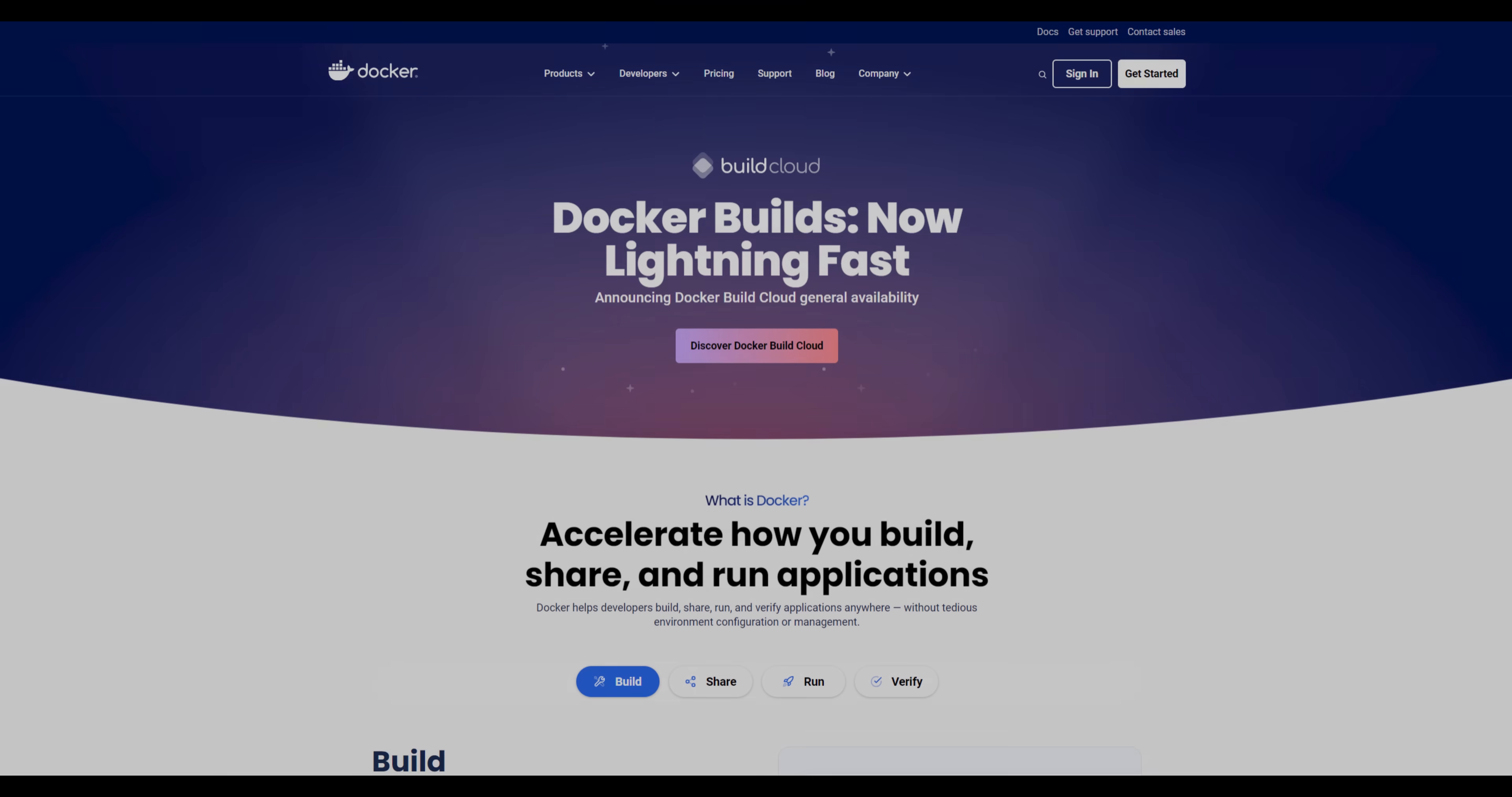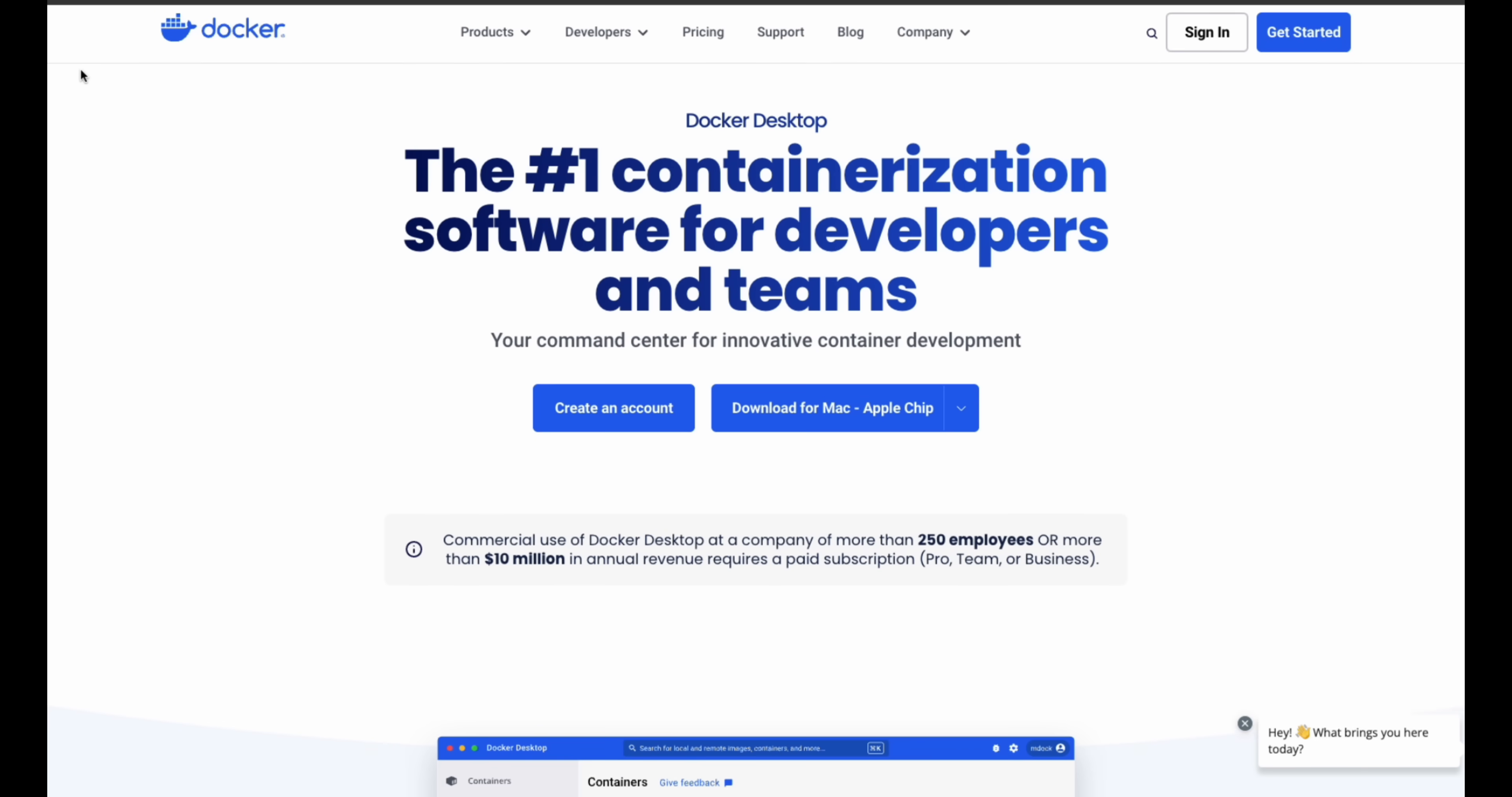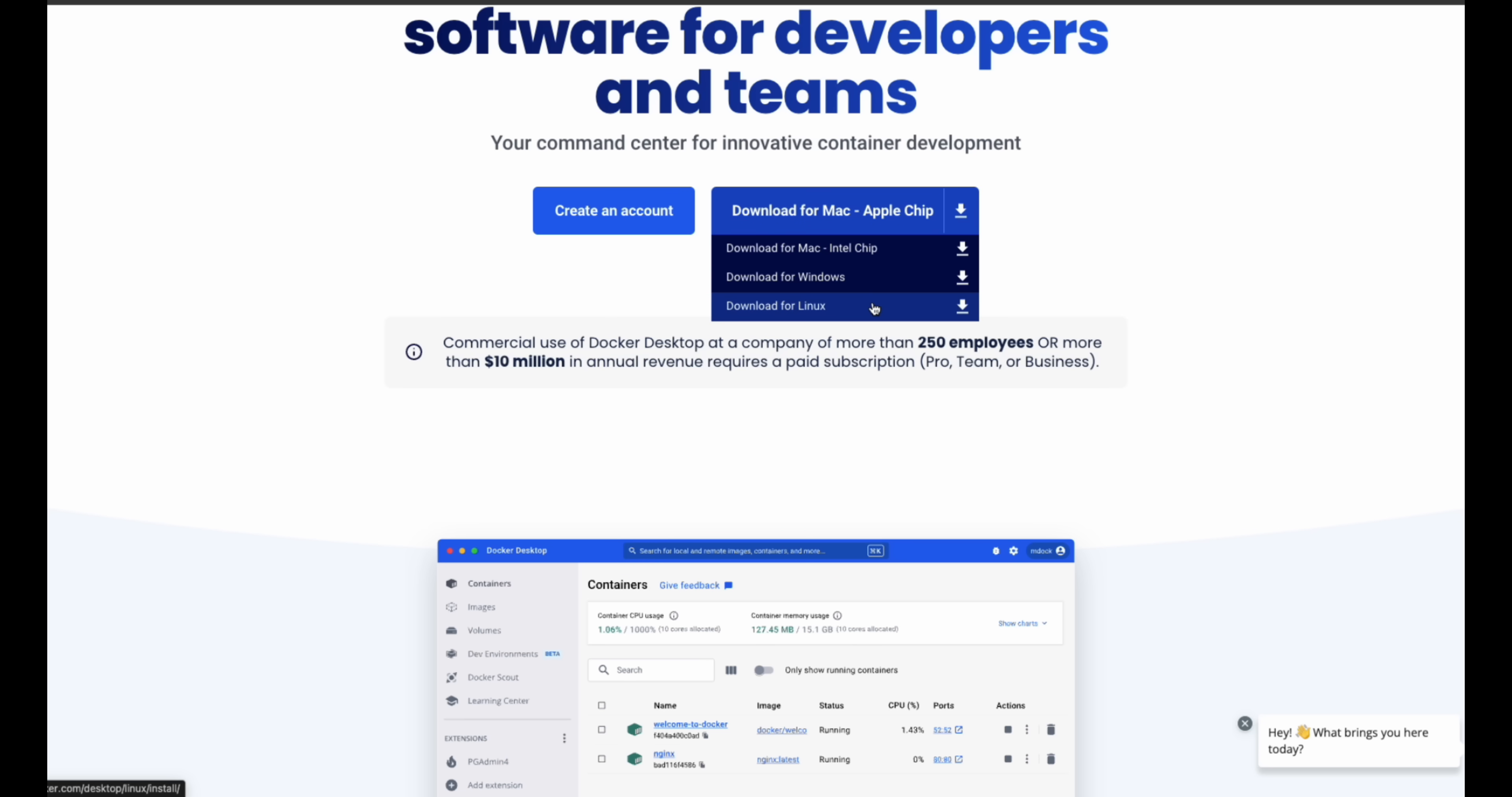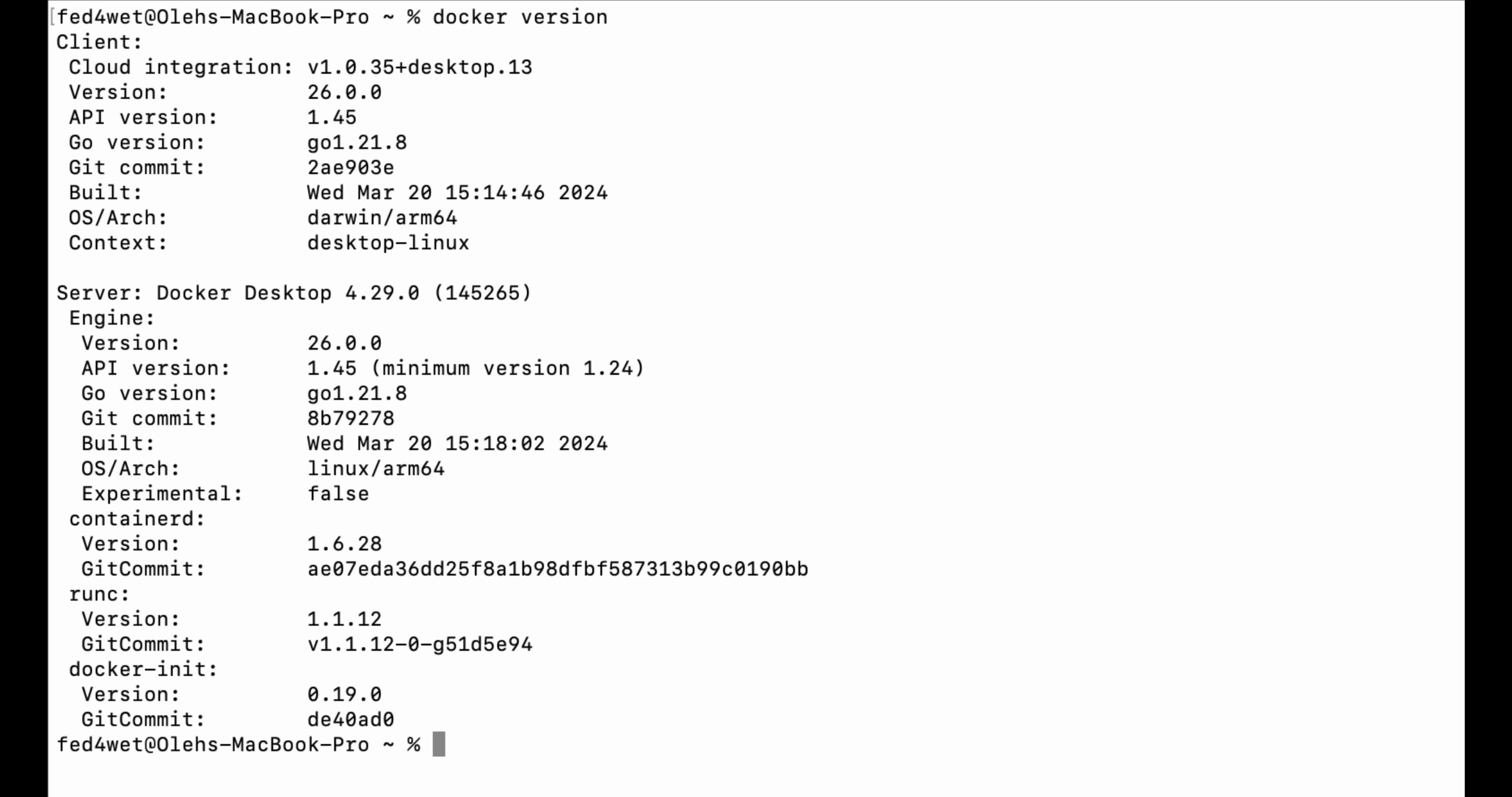Okay, let's start. First of all, we need Docker. Please visit the Docker website docker.com, select Get Started, and then choose the version of your operating system like Linux, MacOS, or Windows. Click on the download link for Docker Desktop. Install it and verify the installation. Open your terminal and type Docker version. If you see the version, everything is good.